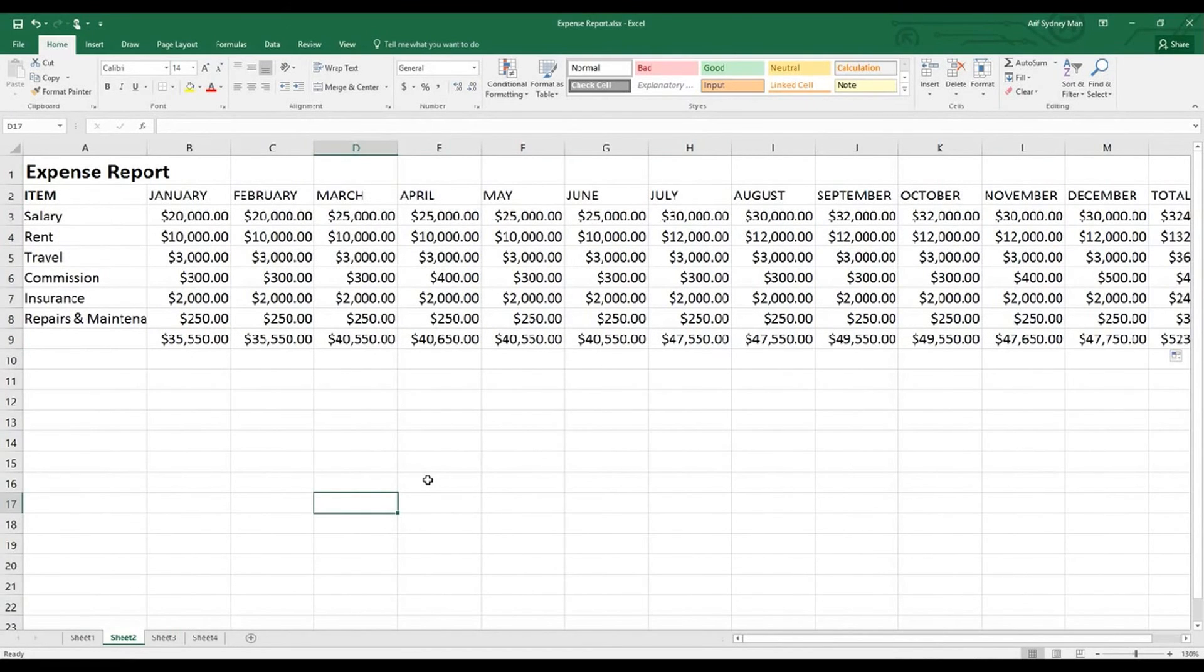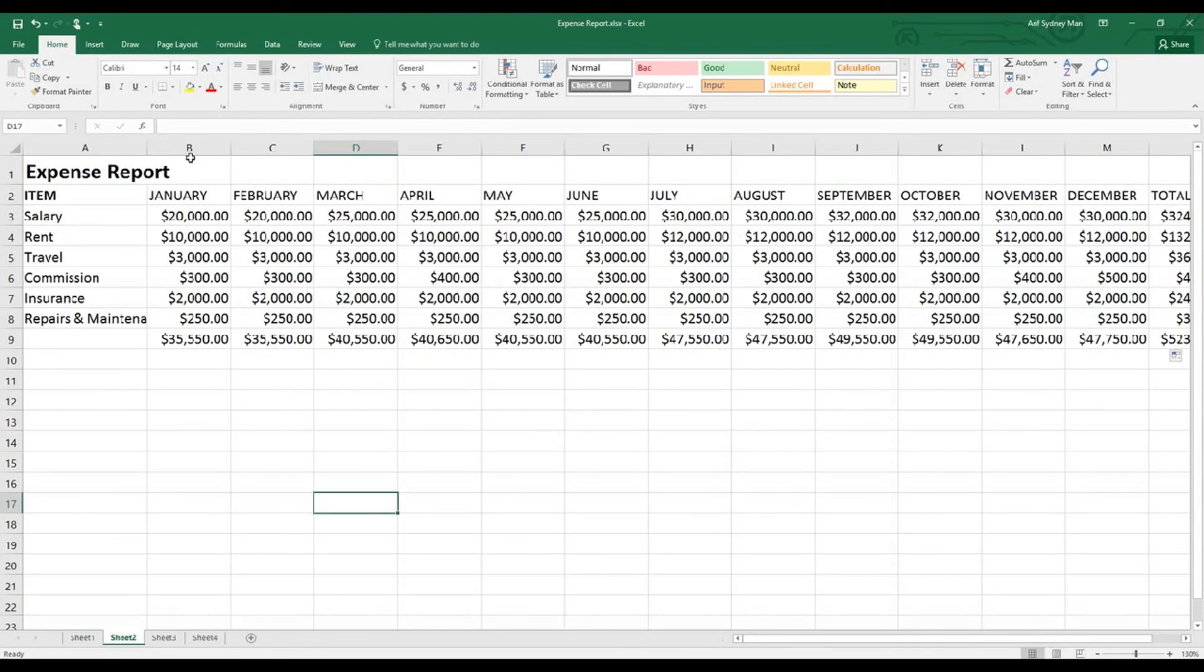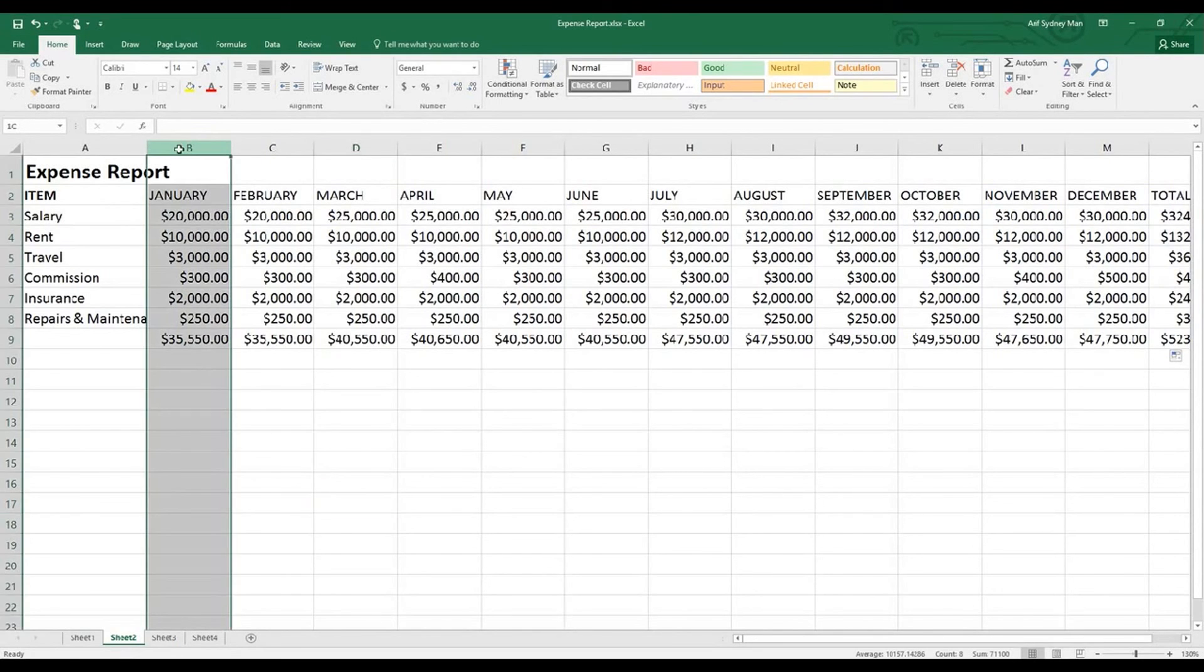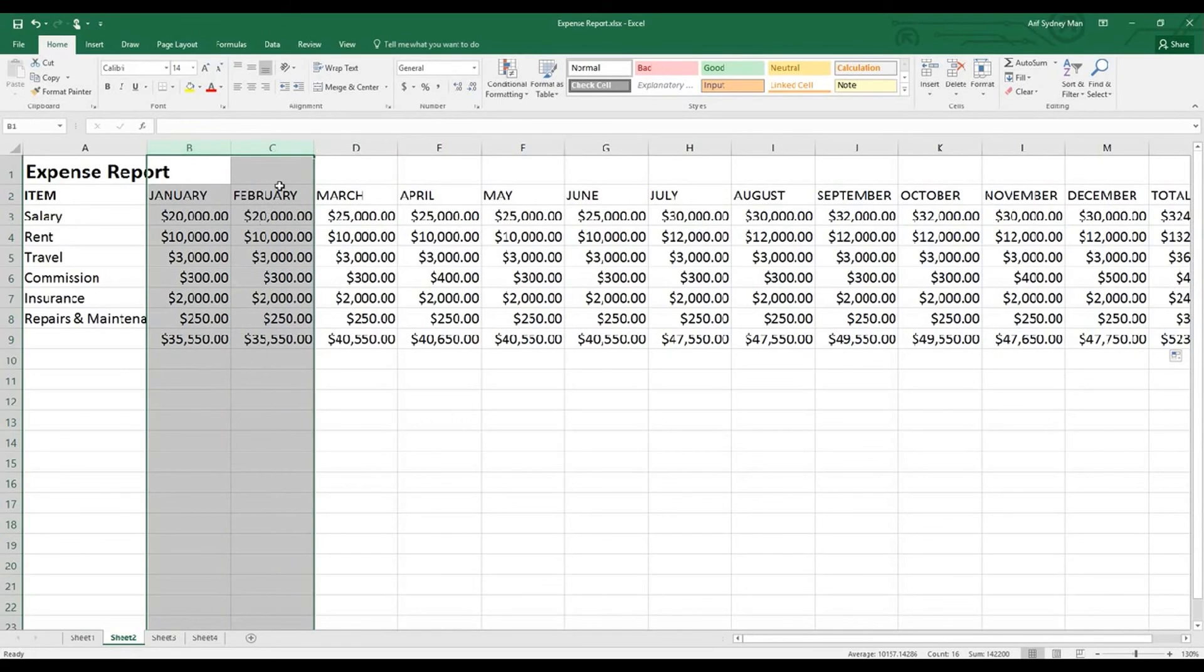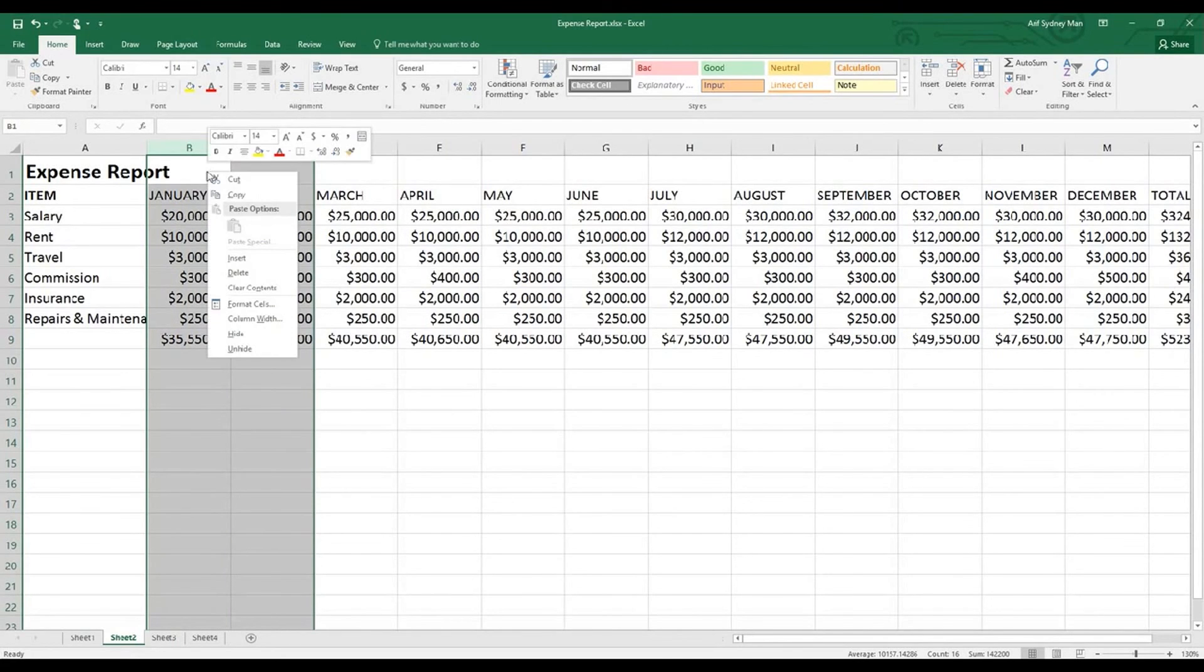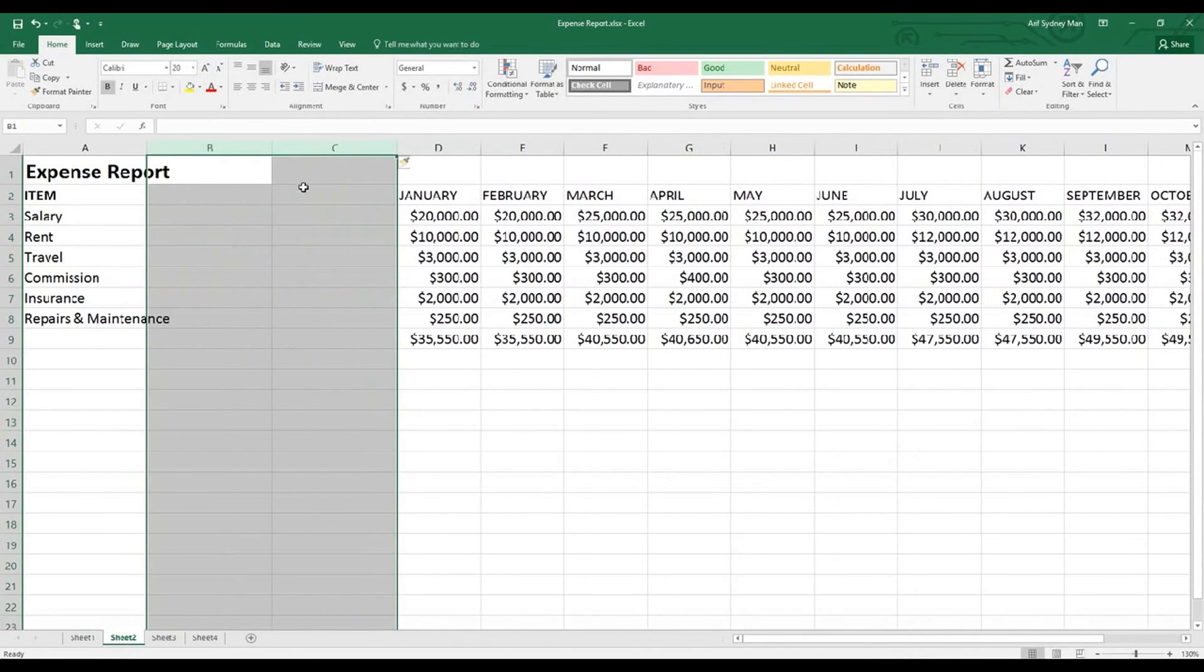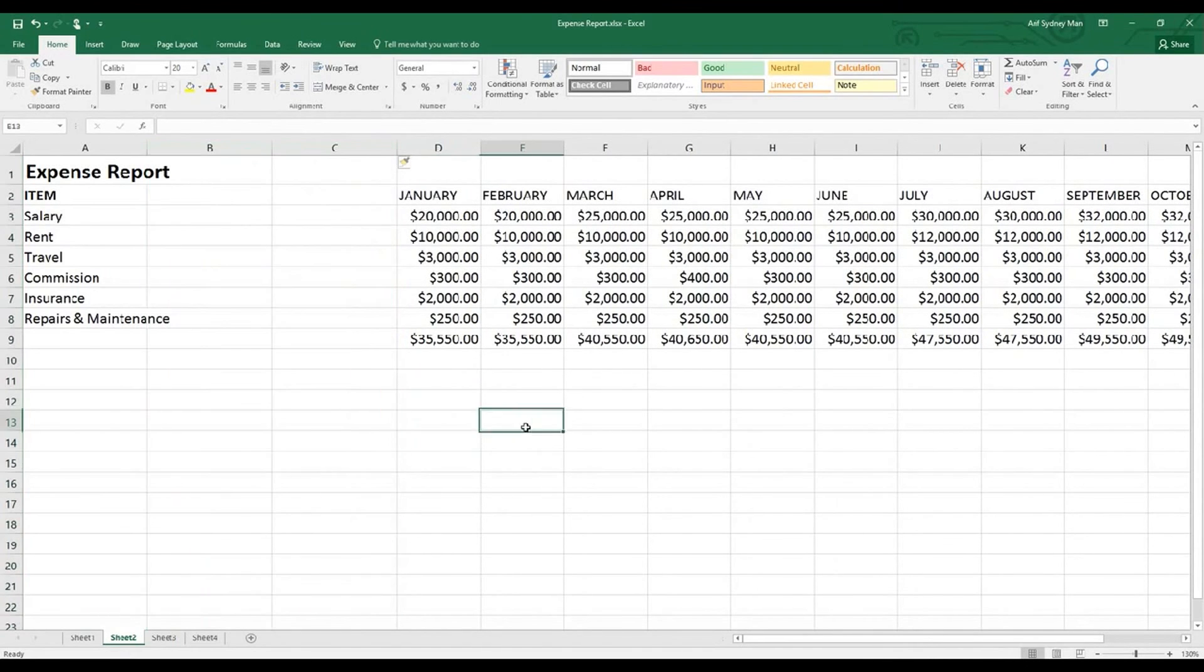Now one other thing I'd like to show you: if you need to insert multiple columns, for example, let's say you need a couple of columns or more columns before January column but after item column. What you have to do is highlight, let's say January and February. So you want two columns, you highlighted two columns here, right-click as I showed before, and insert. This will give you two columns.